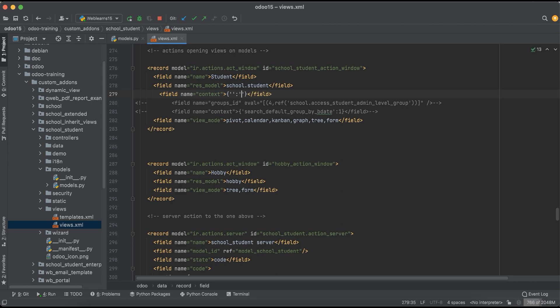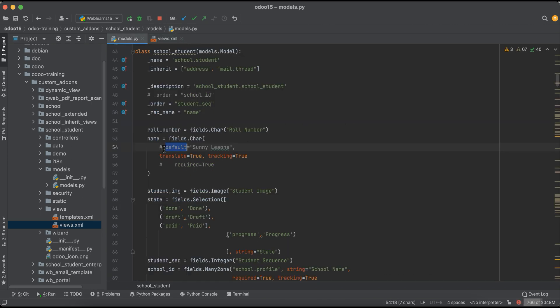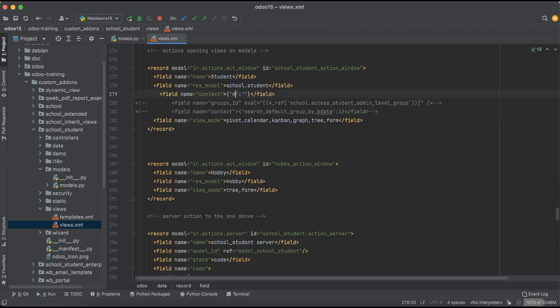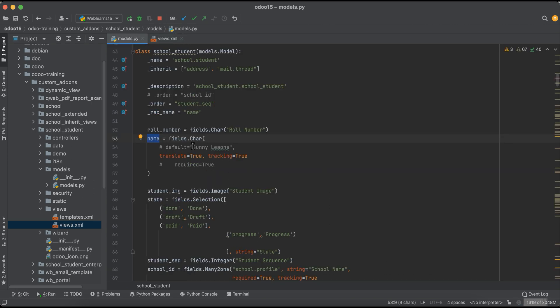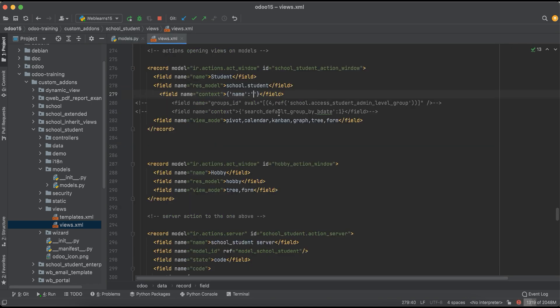Here we have to define a key and the value. What is the field name? This is the field name 'name'. Then after, what is the value here? Let's say 'this student name'. I will try to add here. By default it won't work like this way. For that here we have to use default_name.